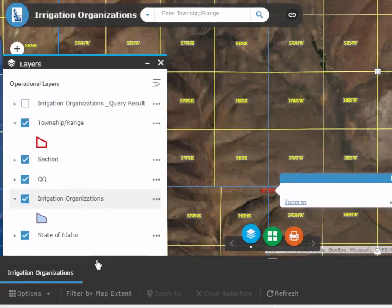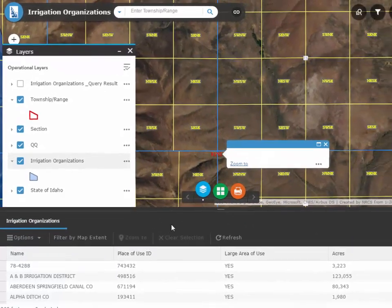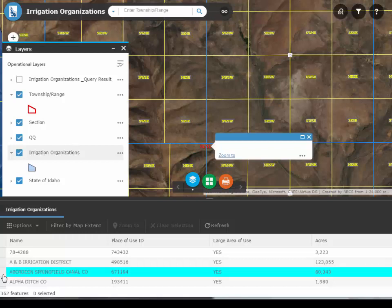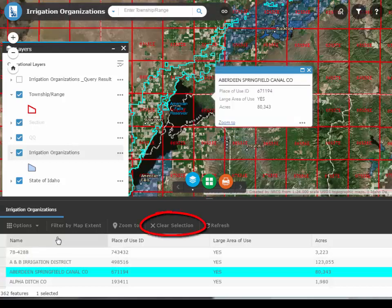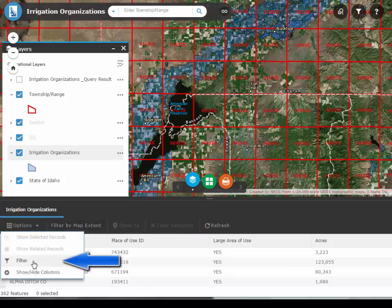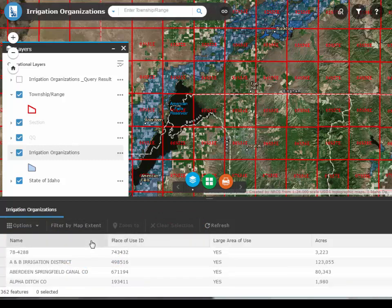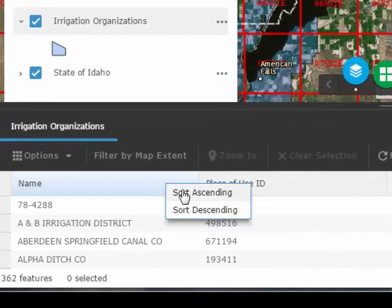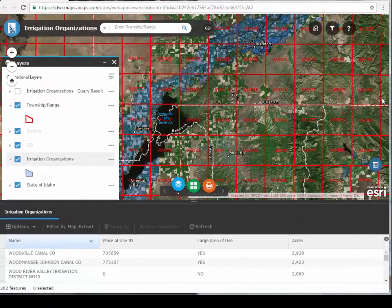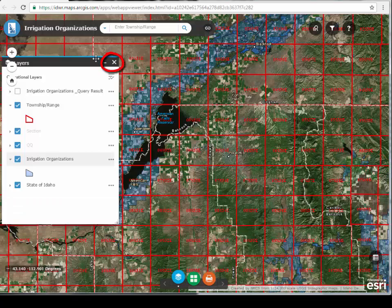Let's open the Attribute table. The Attribute table appears at the bottom of the map — each row in the table represents a feature. Clicking on a row selects it and will highlight it in the map. To zoom to that selection, double-click on that row. The user can clear the selection or look at other options, including filtering from this location. To sort data in the table, click on the column header. To close the Attribute table, click on the Attribute table icon in the lower right-hand corner of the map. Let's also close the Layers window.